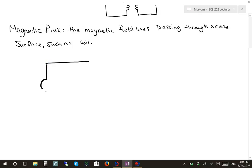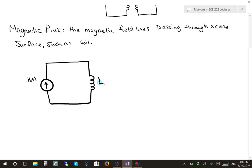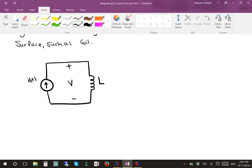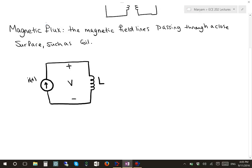If we have a circuit with a current source I(t) and a coil, which is our inductor, we're going to have a voltage across this inductor. In the definition of flux, we said that the magnetic field lines pass through a closed surface such as a coil. This current I(t) will pass through the inductor and generate some magnetic fields, and these magnetic fields are called the magnetic flux.